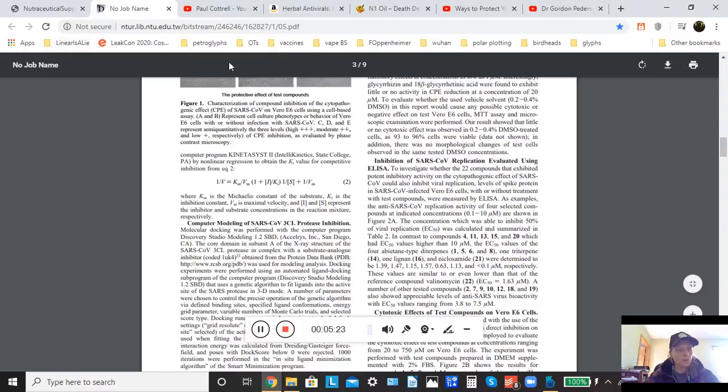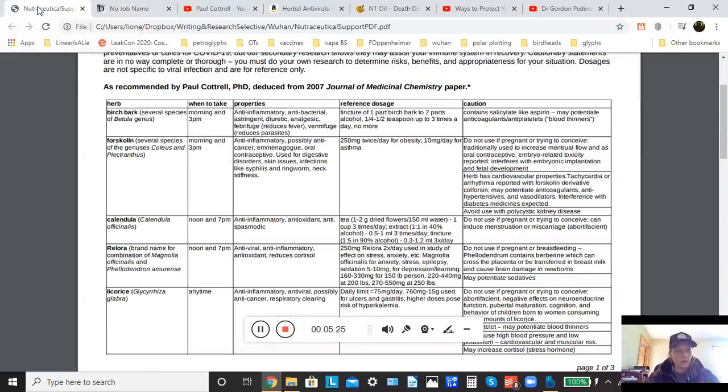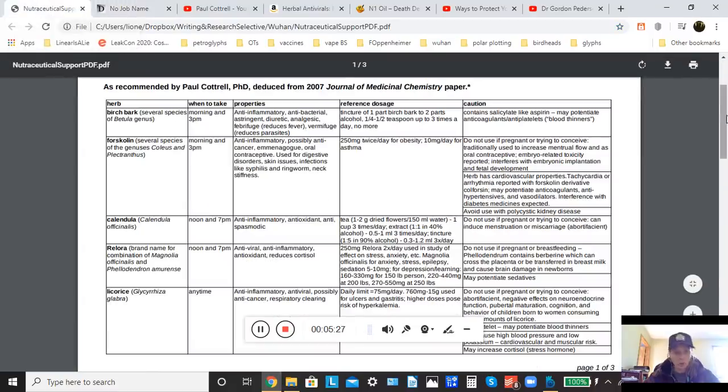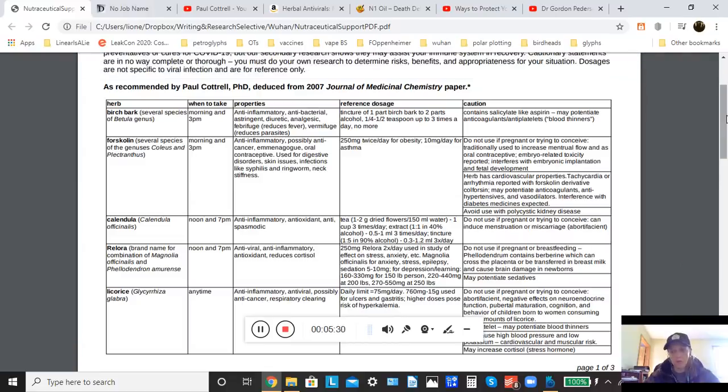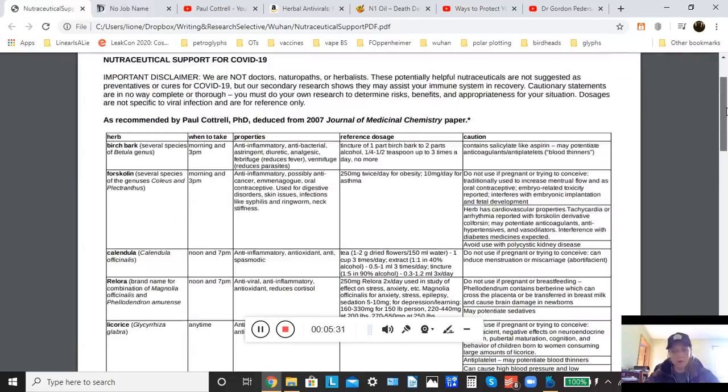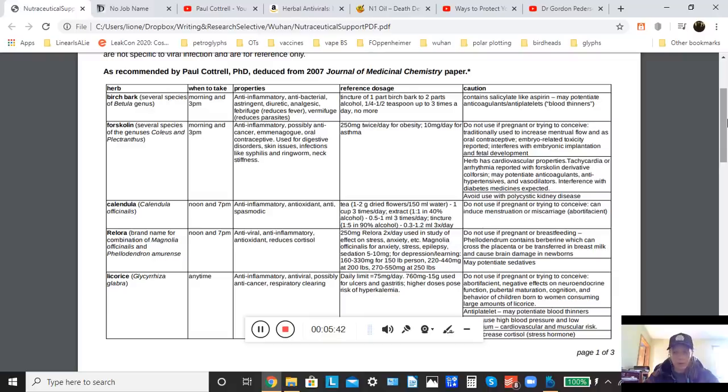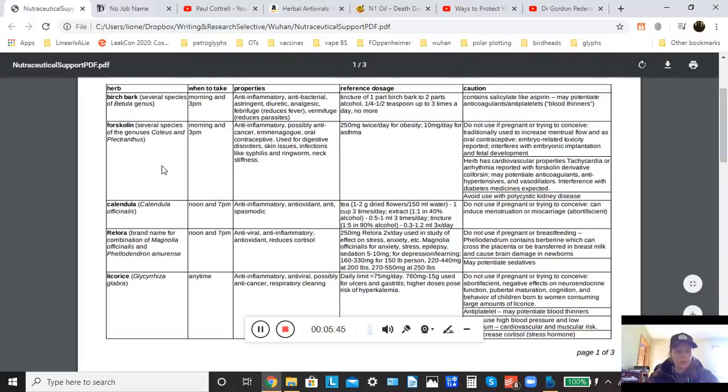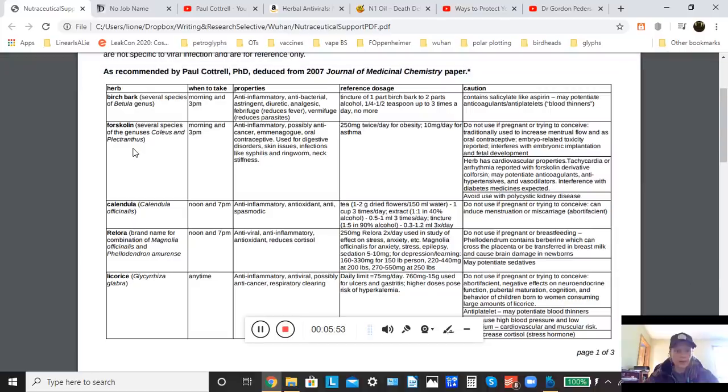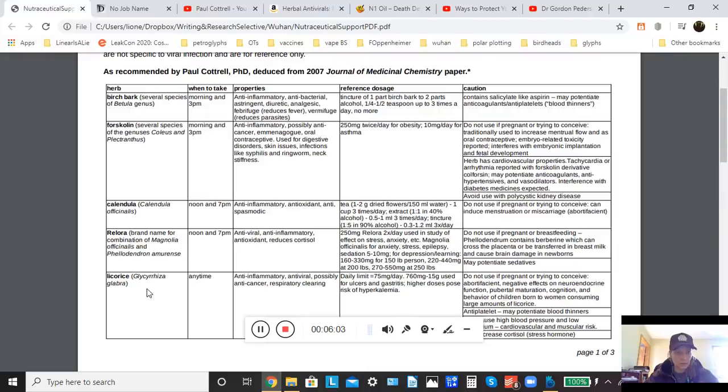So they are birch bark, forskolin, calendula, relora, and licorice. And also what he determined was that the best way to administer these would be to take the birch bark and the forskolin in the morning and in the afternoon, and then take the calendula and the relora around noon and then again in the evening, and that the licorice could be taken any time.